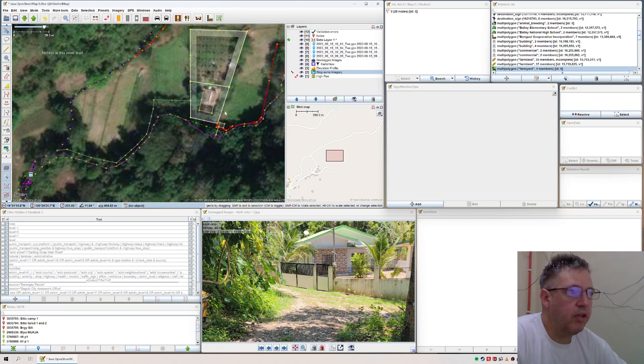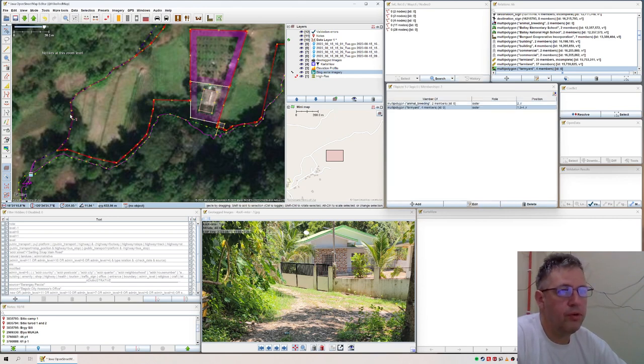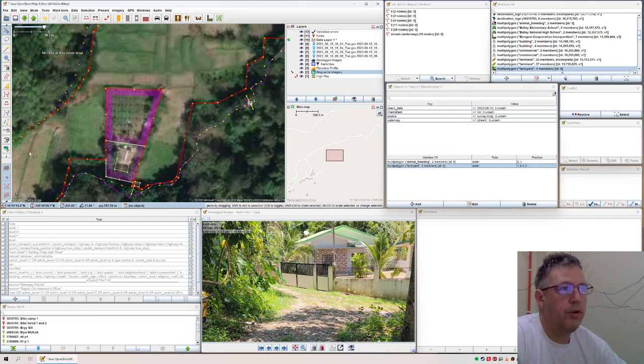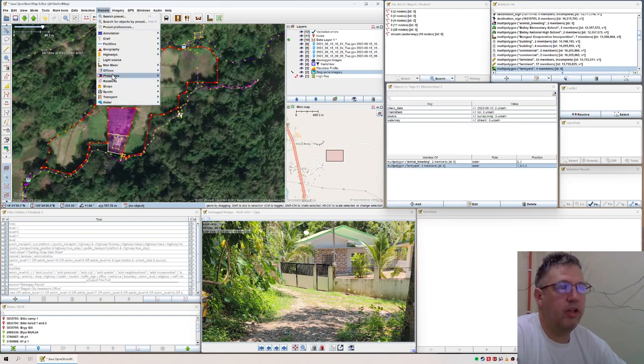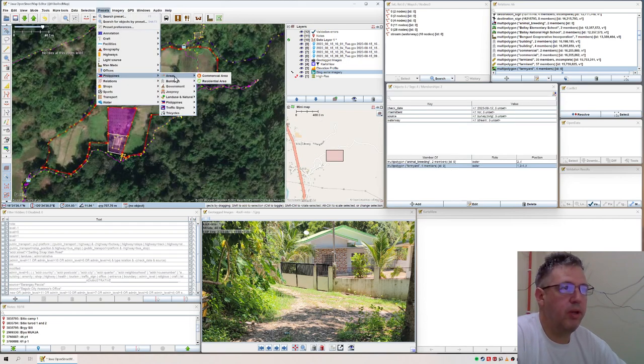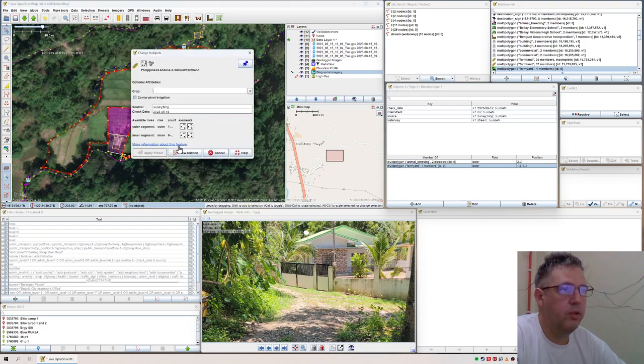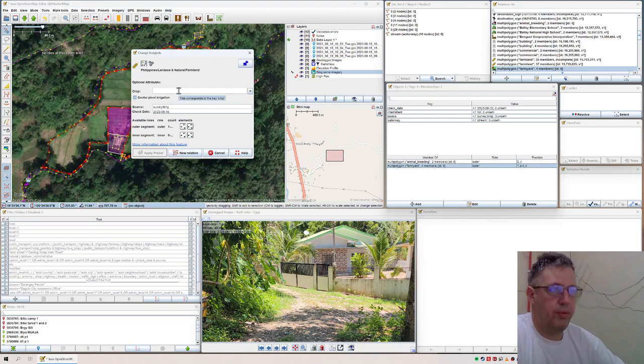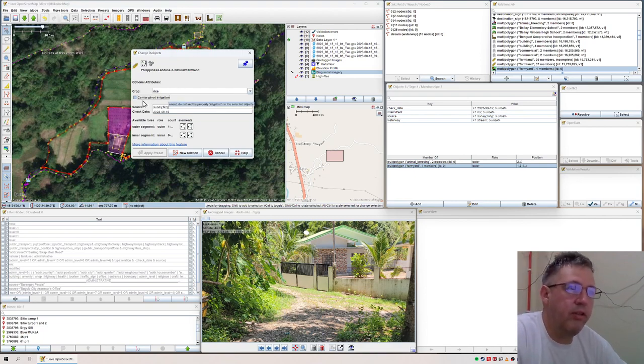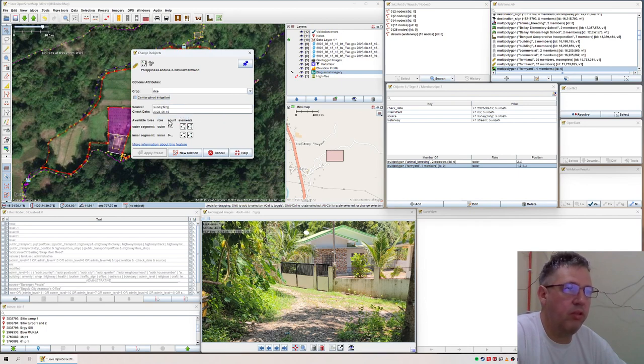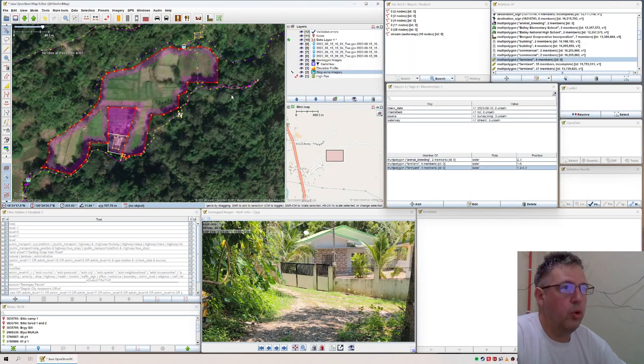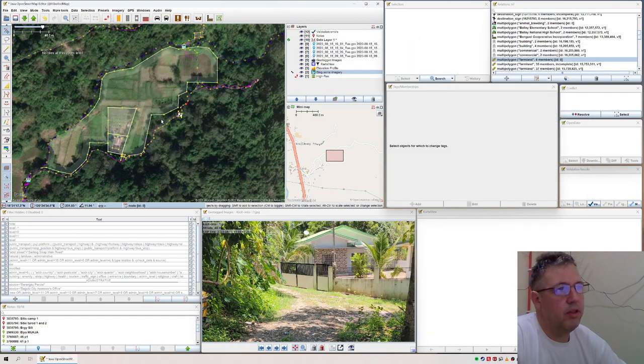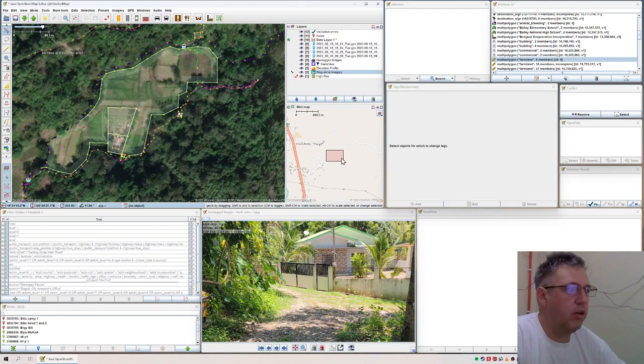Now you can select these polygons here. And then you select the preset which you made for the Philippines. And let's say this is the farmland. Now the crop, actually I know that because of the water it's all rice. Is it irrigated? No, I don't think so. As soon as you check there, it's a new relation. That's it. And now you see, already it has this color.